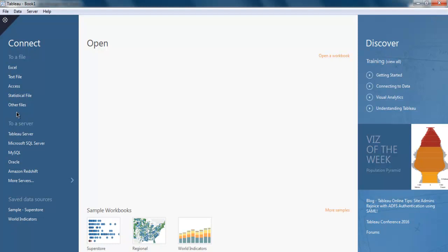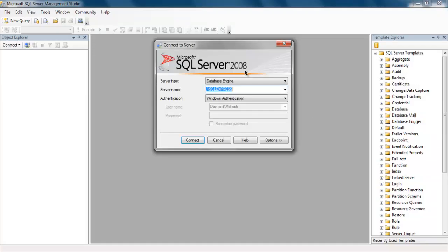In this video we will see how to connect Tableau Desktop with Microsoft SQL Server. Your SQL Server version can be anything — I have SQL Server 2008 Express Edition installed on my system. The name of my server is dot backslash SQL Express, so I'm going to copy that.